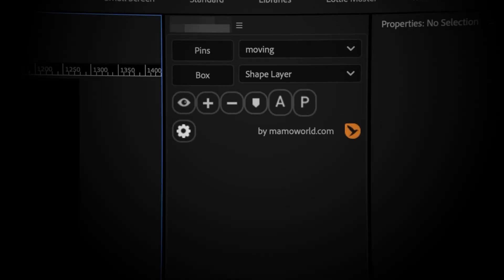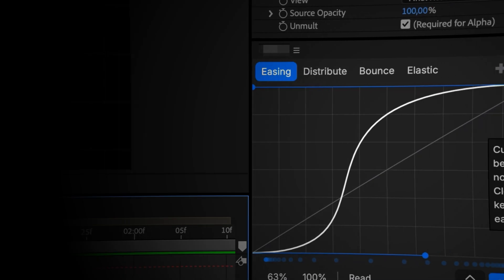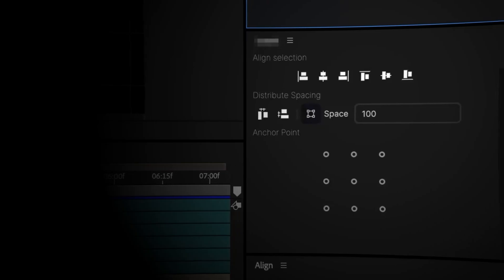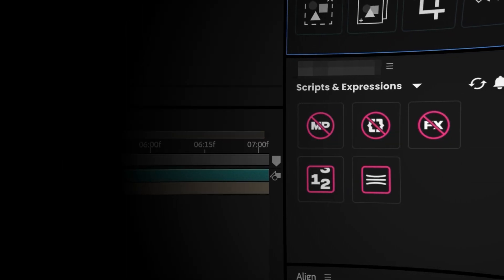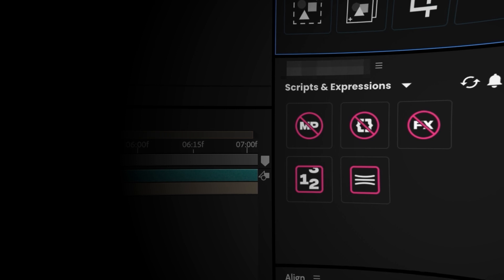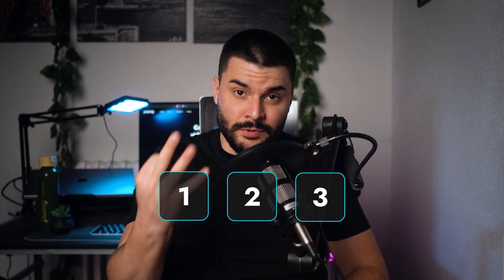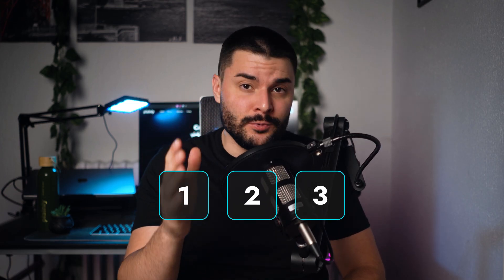These 10 incredible After Effects plugins have saved me thousands of hours and completely transformed my workflow. The top 3 are must-haves for every After Effects user.